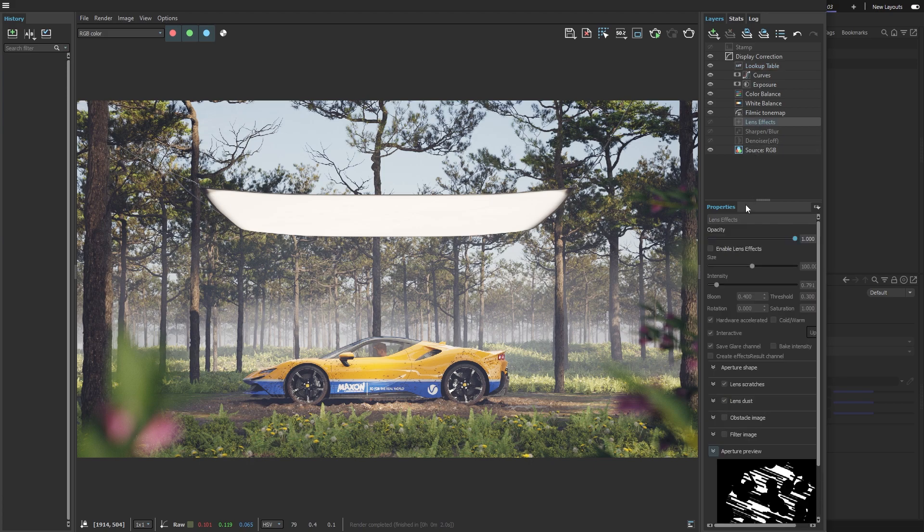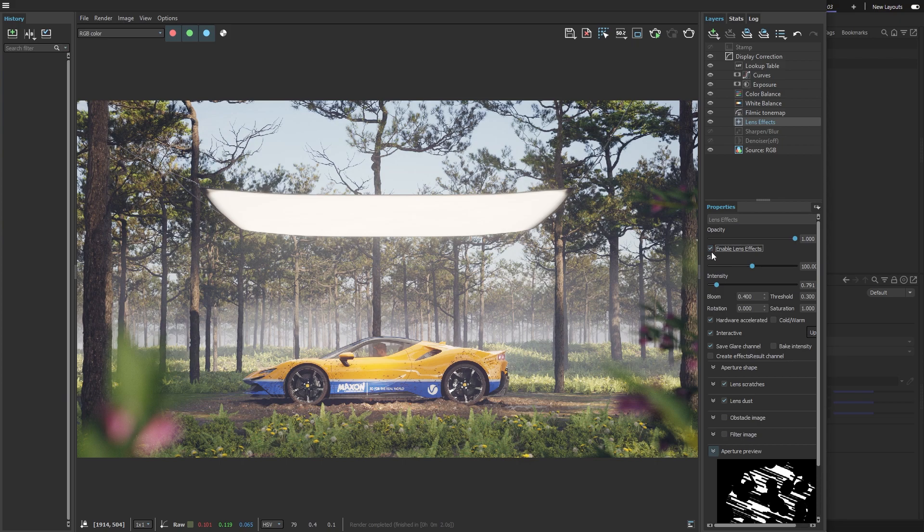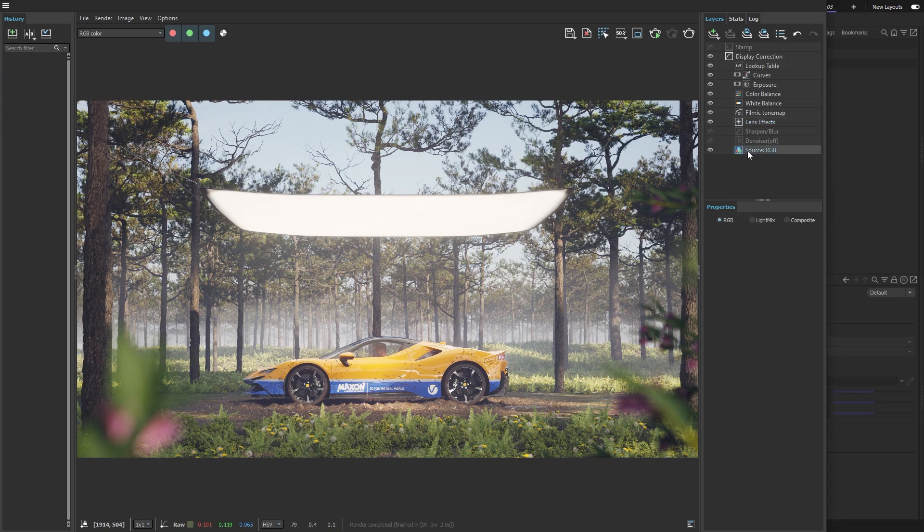Lastly, I'll turn on the Lens Effects, giving our image a beautiful bloom and glare. As far as a daytime look goes, the image is almost done. What we need to change next is the big overhead light.